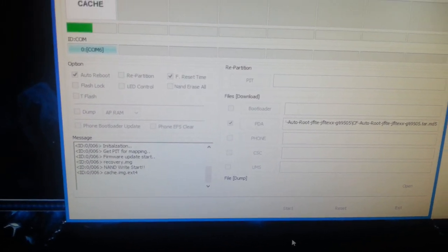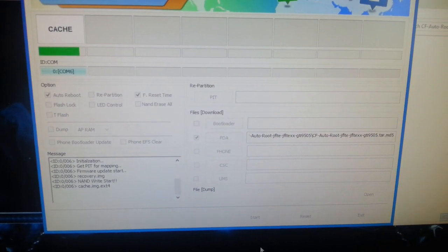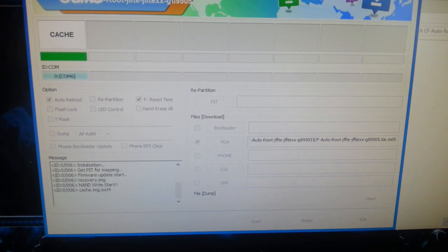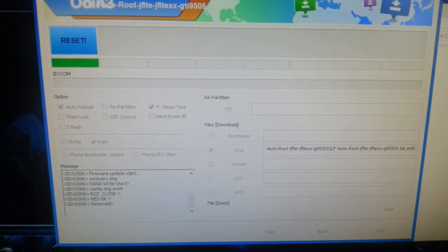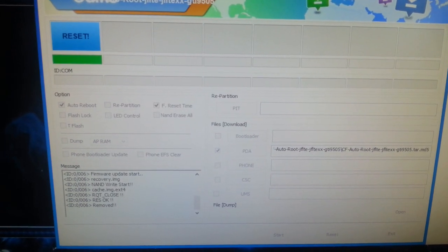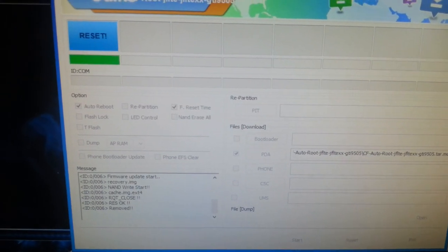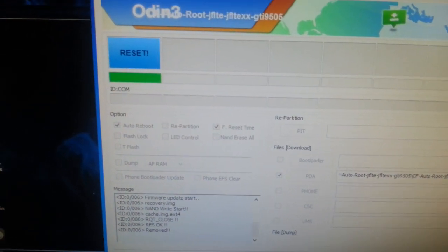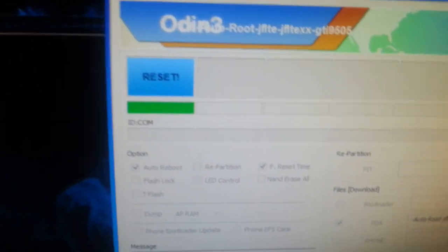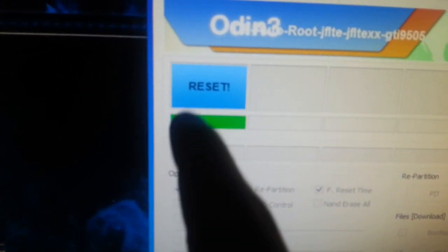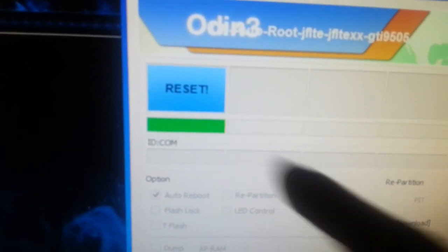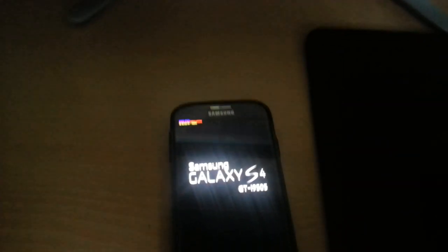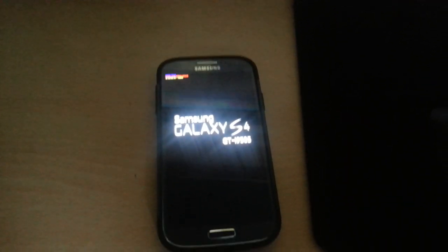Once it's finished, this whole bar here should be green and your phone should start rebooting.